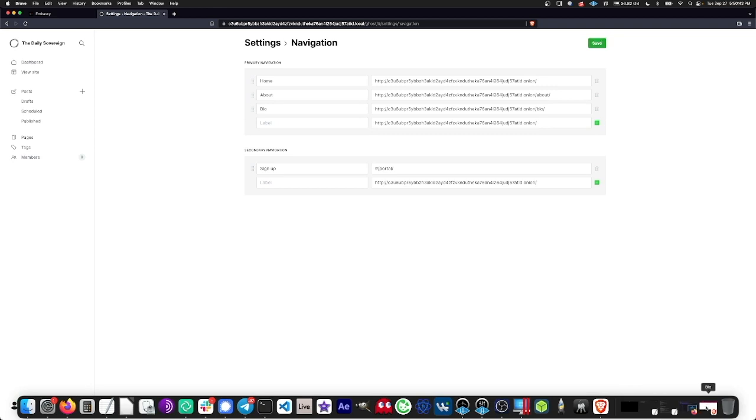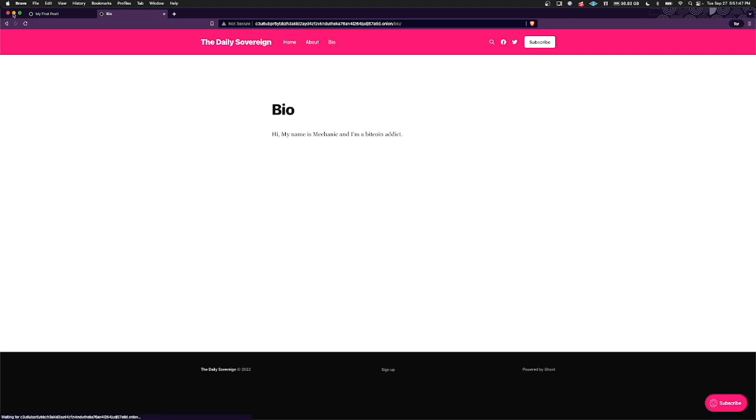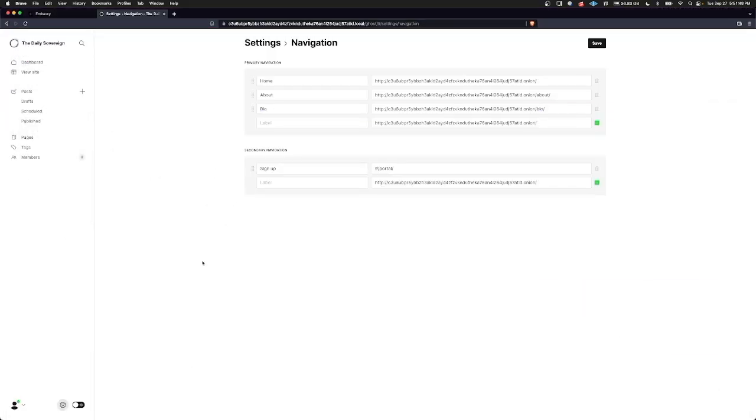And now when we look at our website, if we just refresh this, here we can look at the tabs along the top and see that we've got a new one, bio. And it looks like this. Let's head back to the panel again and take a look at some of the other things we can do.